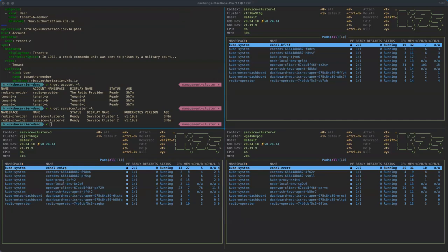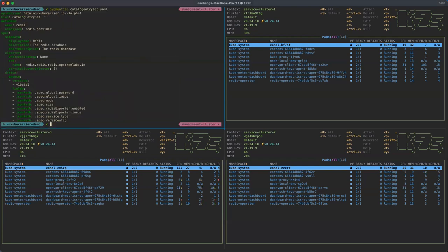The next step is to let Kube-Carrier discover the CRDs of the radius operator in the service cluster. We can do that by creating a catalog entry set. Here is an example of a catalog entry set. In the discover configuration there is a CRD field where you specify the CRD name you'd like Kube-Carrier to discover from the service cluster — in this case, the radius CRD. In the expose config, you can specify which fields of the CRD to expose to users. The catalog entry set will propagate the CRD with this name from the service cluster to the management cluster.